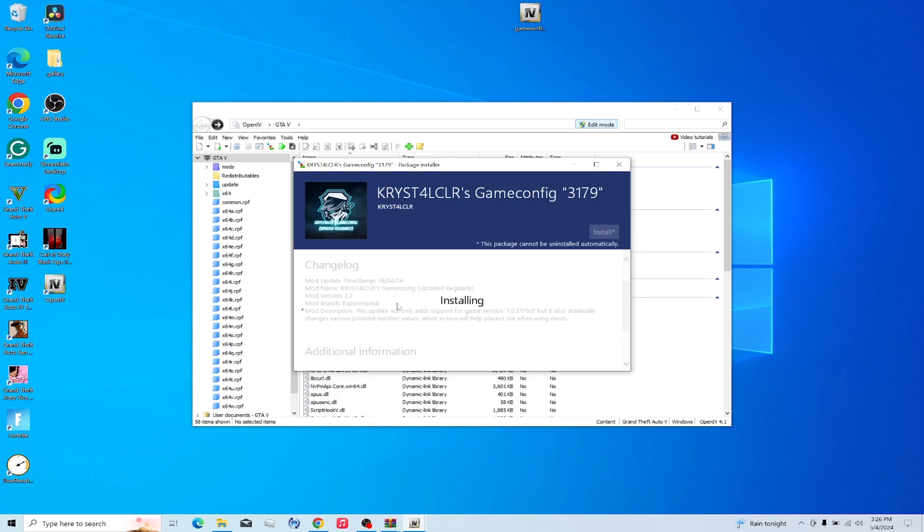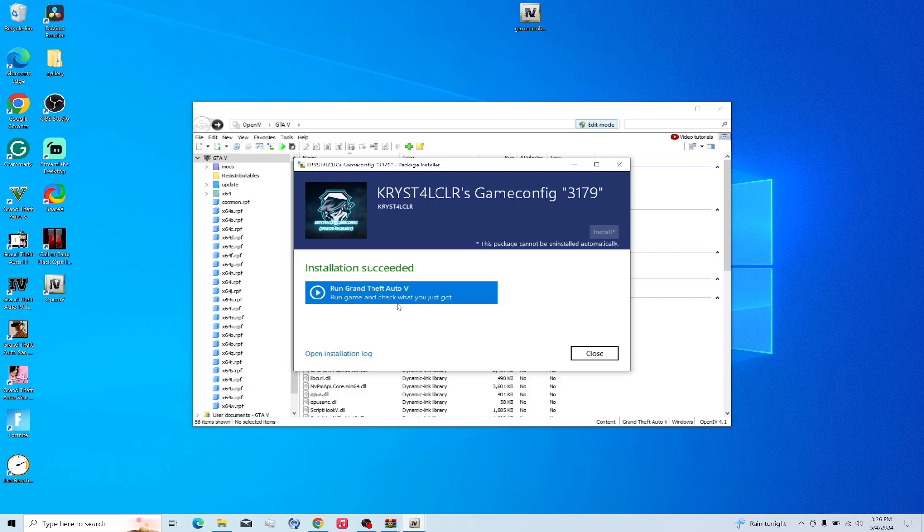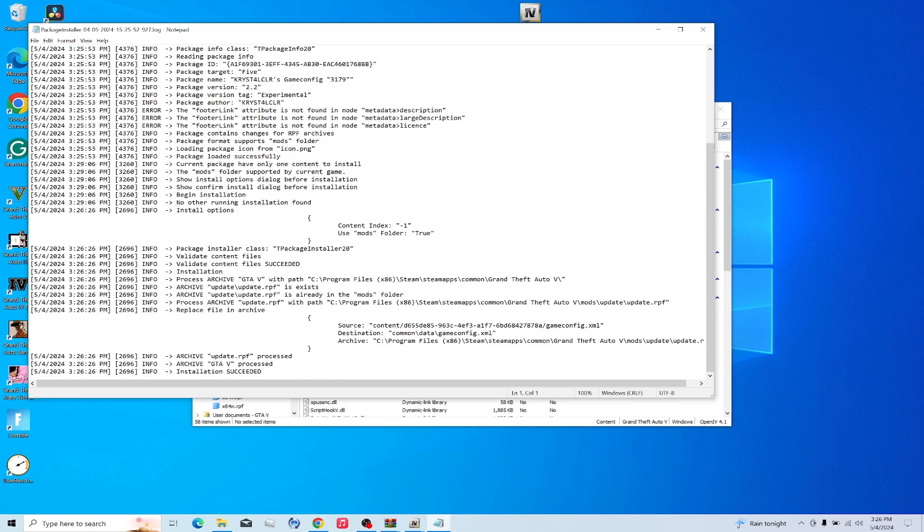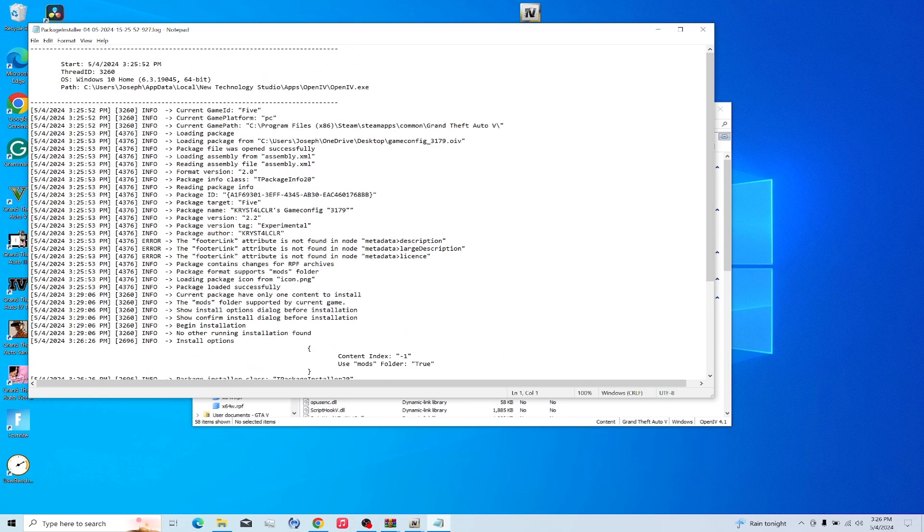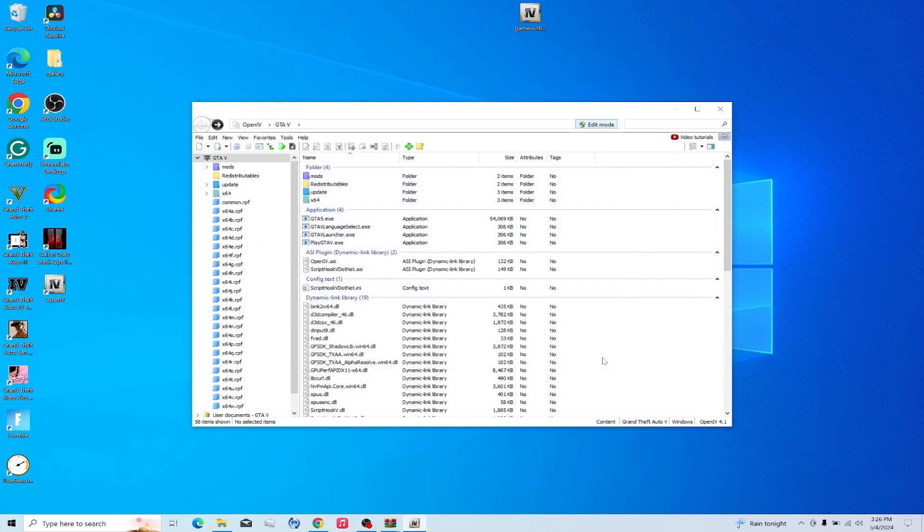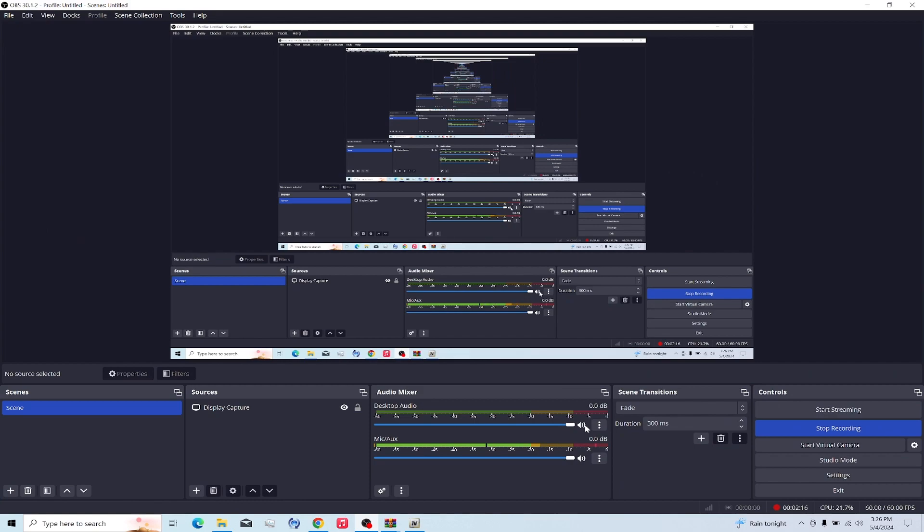You're going to notice when you open up the game. I want to see the difference between this one. You can always open the installation log so you see what it changed. If you're not really a tech nerd, you're not going to understand what it did. Go ahead and click close. And that's how you install the gameconfig. I'll see you guys next video. Peace out.